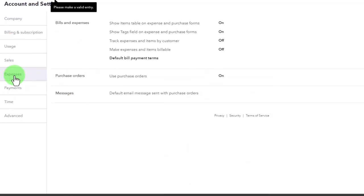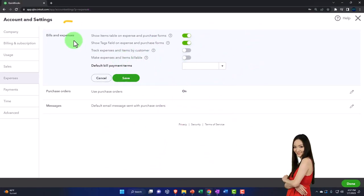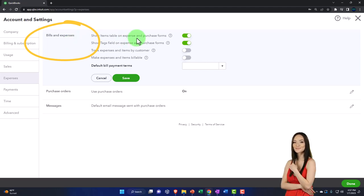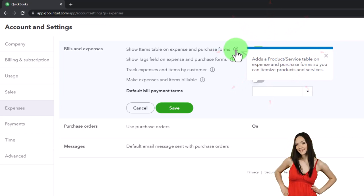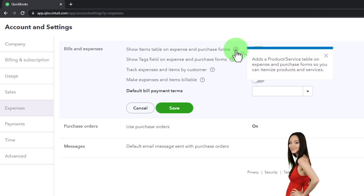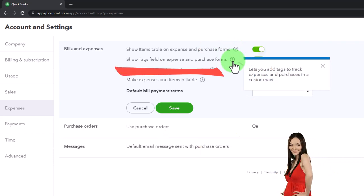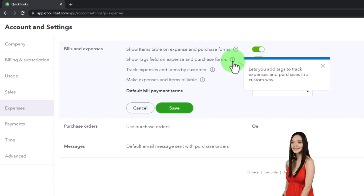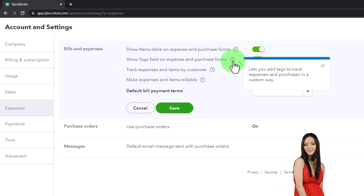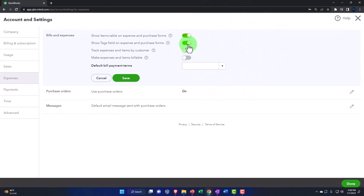Under bills and expenses: 'Show items table on expense and purchase forms' adds a product table so you can itemize products and services — that's on by default and we'll keep it. 'Show tags field on expense and purchase forms' lets you add tags. We won't be dealing much with tags as it's a specialty area; you could turn it off to reduce clutter. QuickBooks promotes tags as a differentiating feature, but we'll skip it for this practice problem.